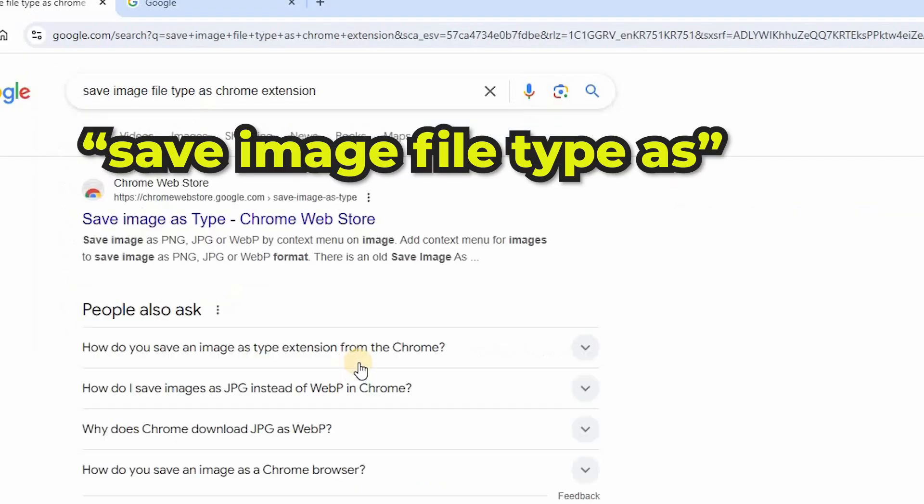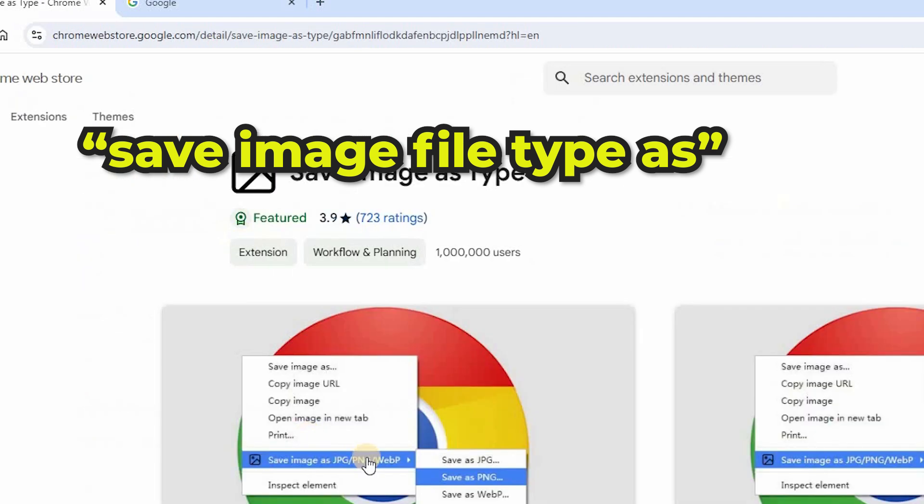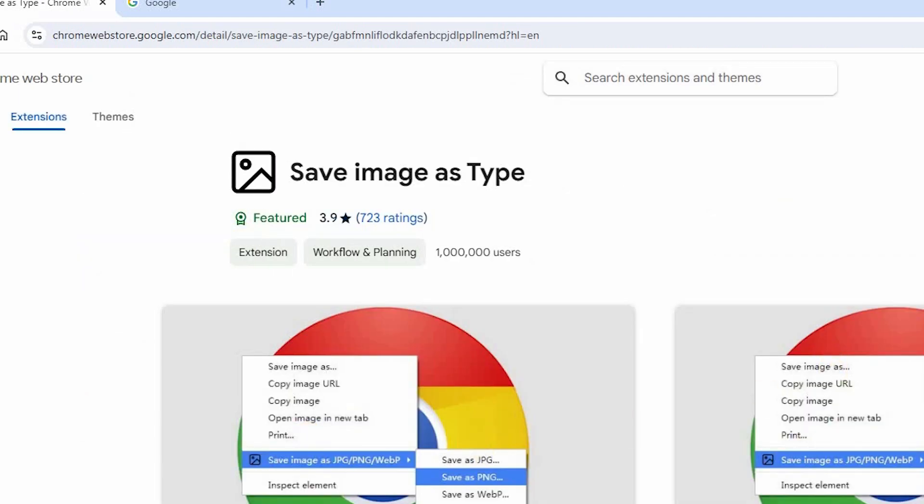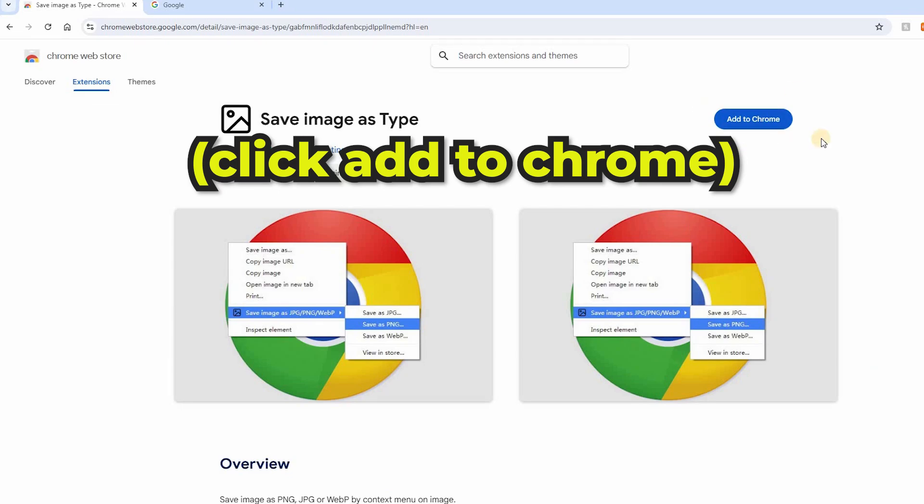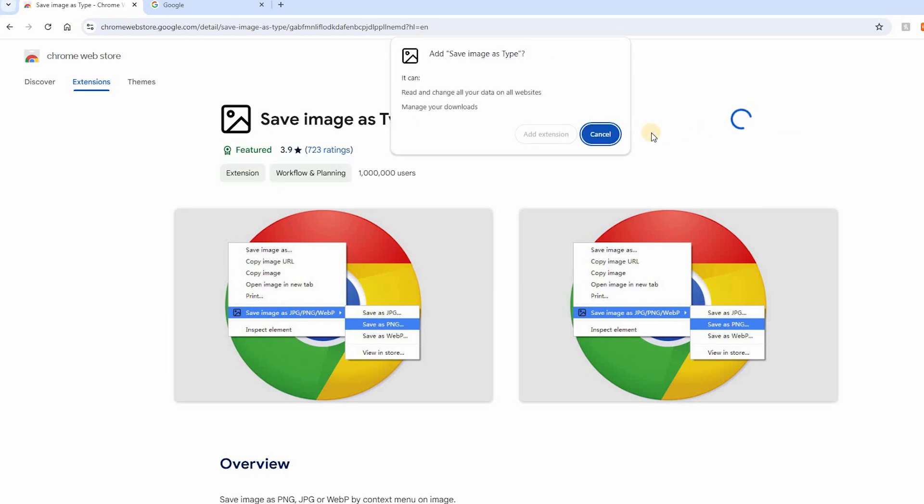Simply google search save image file type as and go to the google store to download and install this extension in your chrome browser. Don't worry, it's completely safe and free so nothing to worry about.